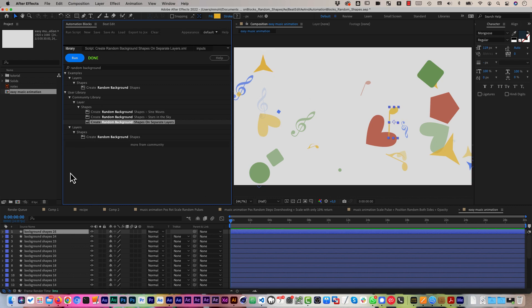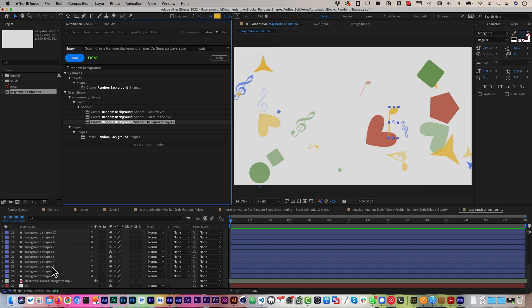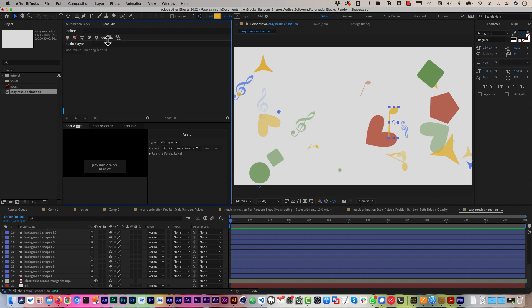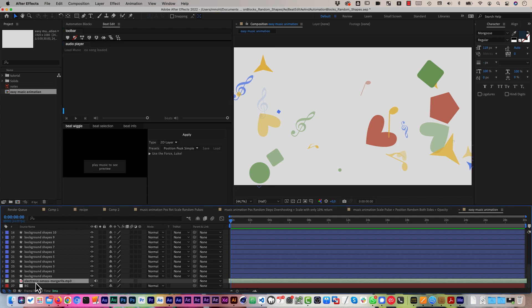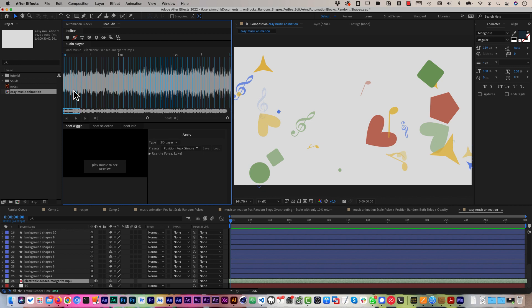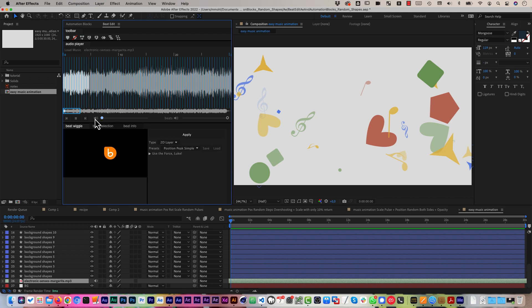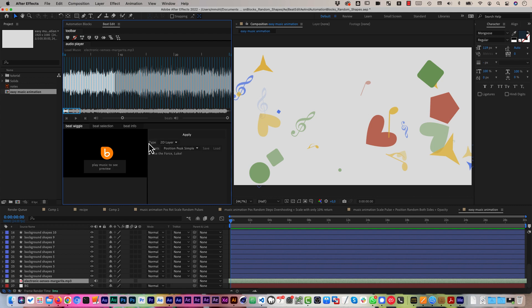And to animate those I use another tool namely BeatEdit and in BeatEdit I just select the music I want to use and load it here. And now it detected these beats for me here which you can hear as these click sounds.